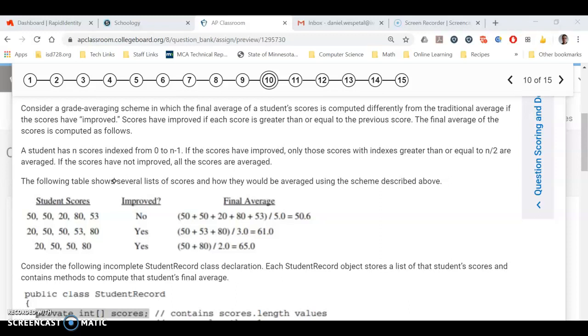So they're doing a different way of averaging the scores where if the student doesn't improve each test, then they're just going to average all the scores together. So this first example, they drop between test two and test three, indexes one and two, and so in that case they average all of them versus the second one.